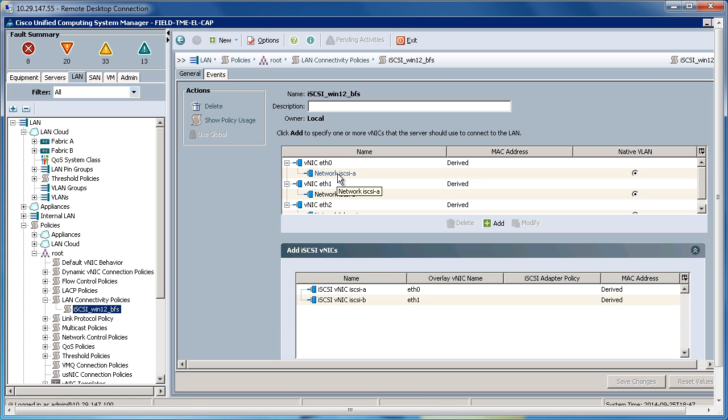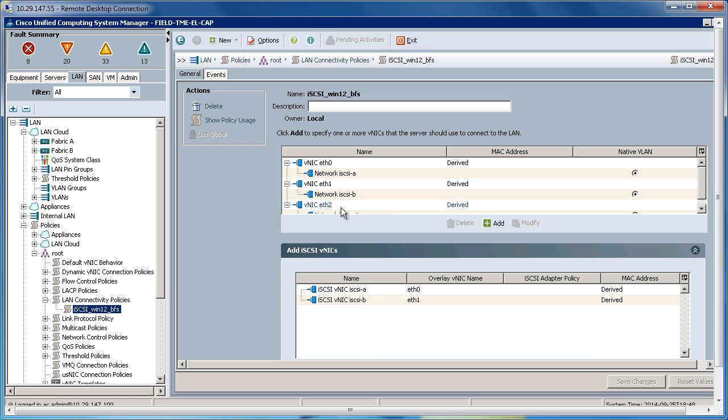I've created three Ethernet VNICs: Ethernet 0, which will be assigned to Fabric A for iSCSI A traffic; Ethernet 1, which will be assigned to Fabric B for iSCSI B traffic; and Ethernet 2, which will be assigned to Fabric A or B for my general purpose LAN traffic.